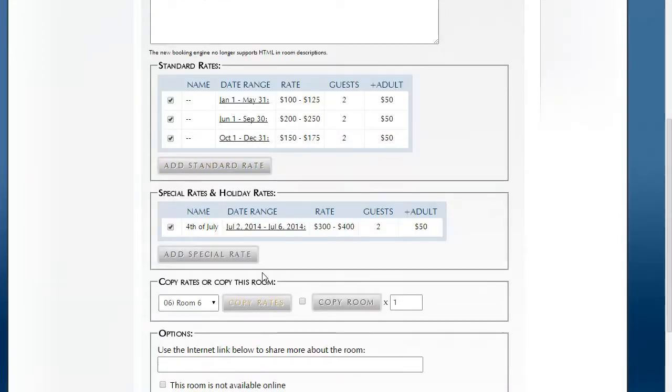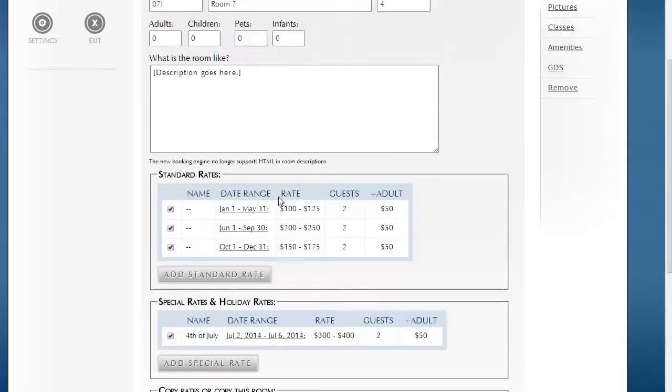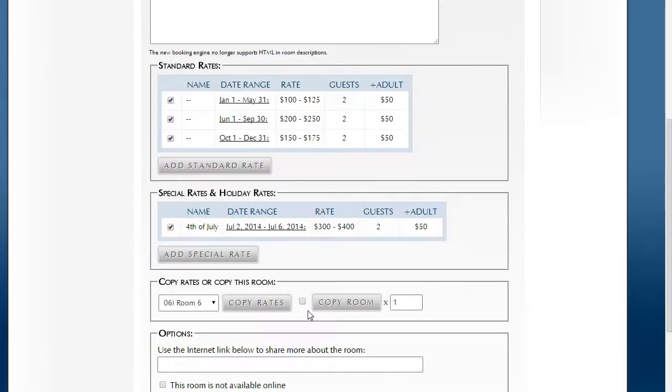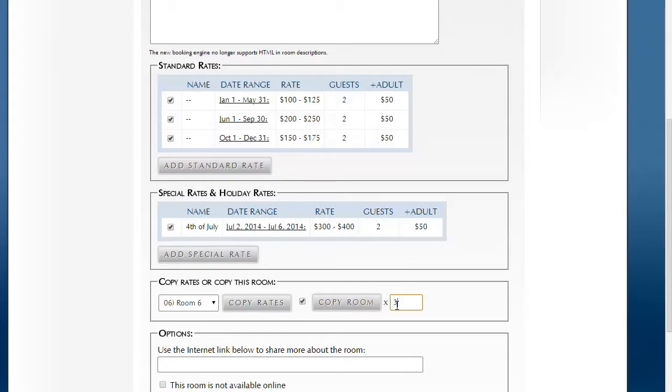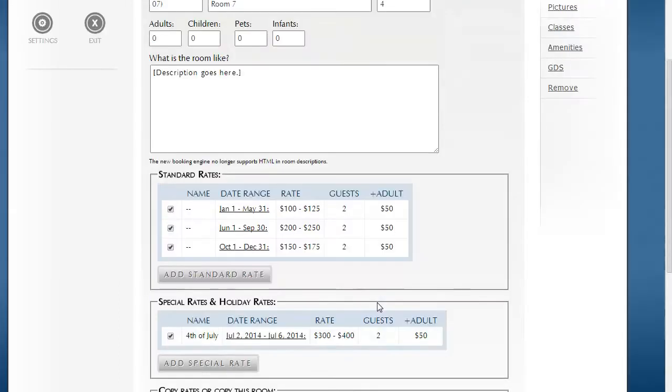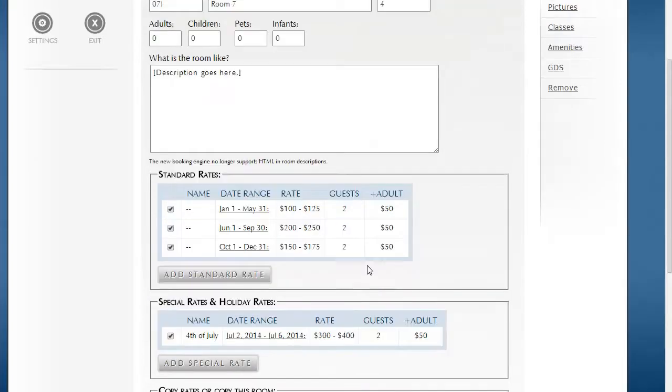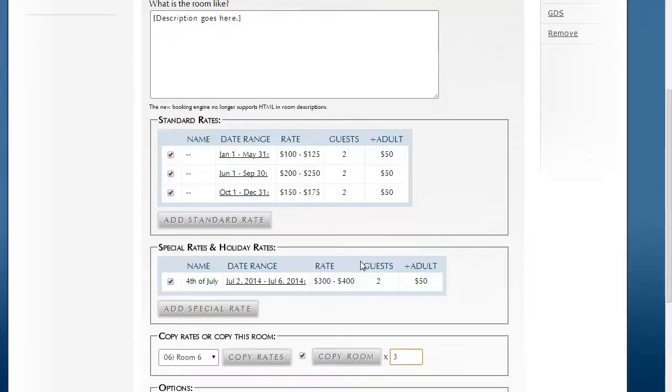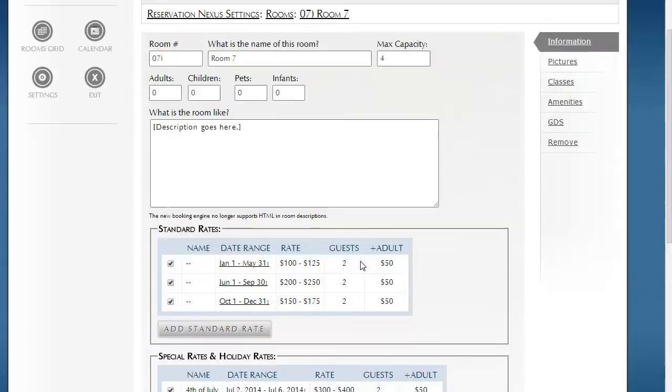If you are new to Rez Nexus and you're creating rooms, you can create one room and then copy that room. Let's say you have four rooms of the same type, you'd create one room and then say create three more copies. You'd click this and instantly get three exact duplicates of that room. You'd go in and change the name and description a little bit and then you're good to go. That makes it easy to set up rooms and rates within Reservation Nexus.